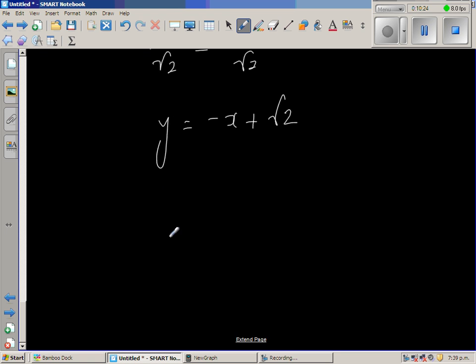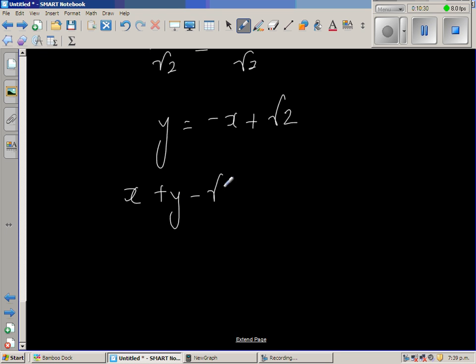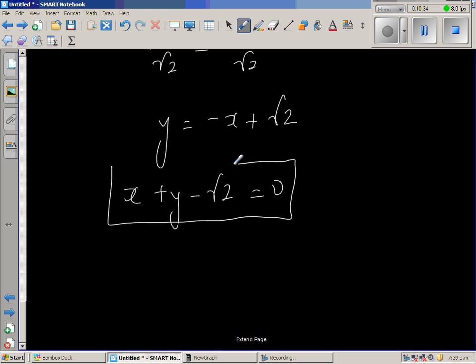In both methods, we got the equation of the tangent as y equals minus x plus √2. Writing this in standard form: x plus y minus √2 equals 0, which is a different way of writing the same equation.